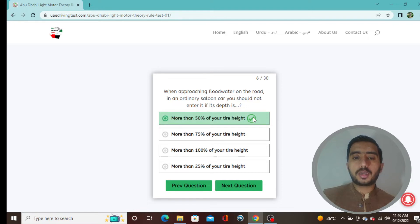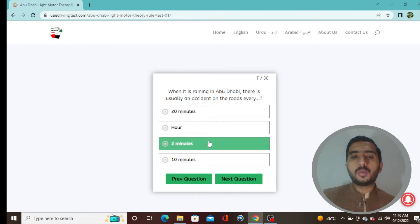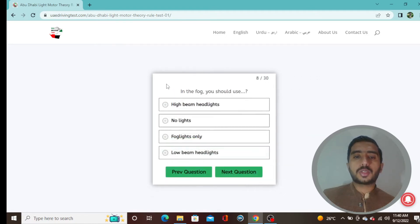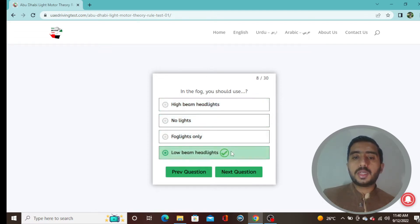Question 7: When it is raining in Abu Dhabi, there is usually an accident on the road every two minutes — option 3 is correct. Question 8: In fog, you should use low beam headlights — option D is the correct one.